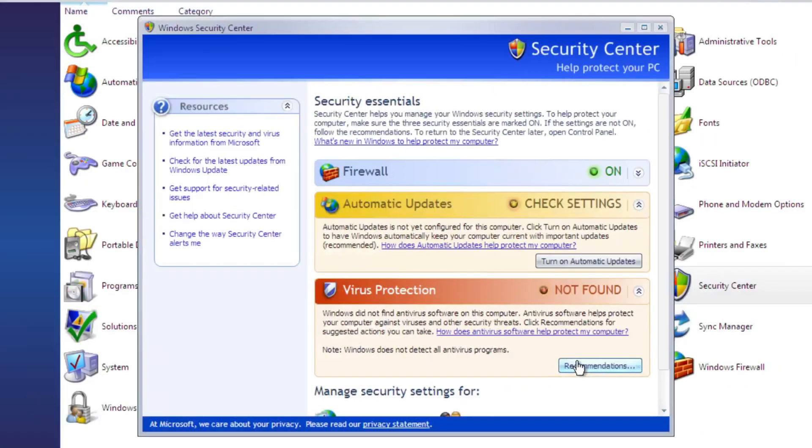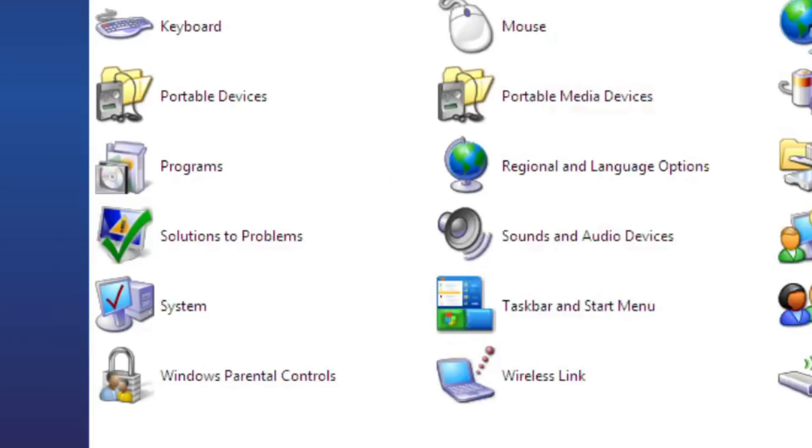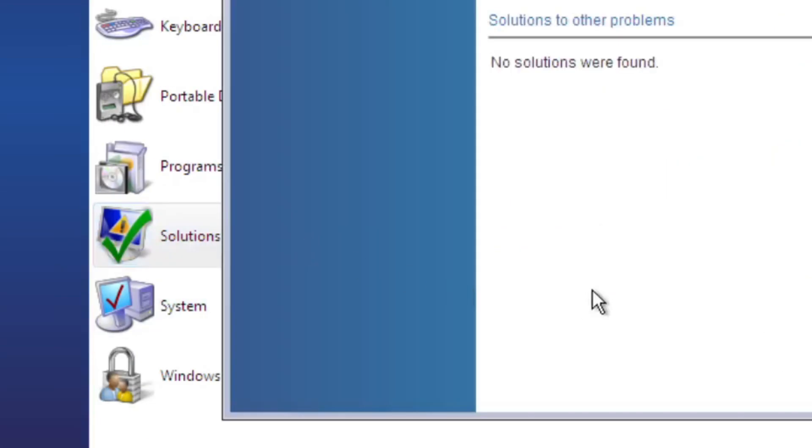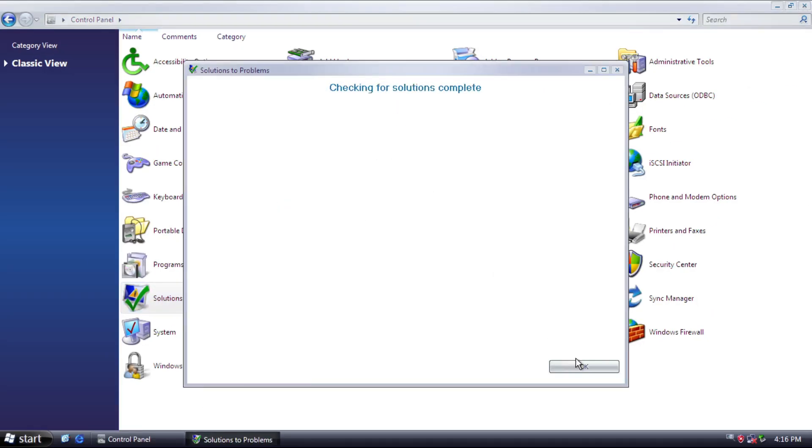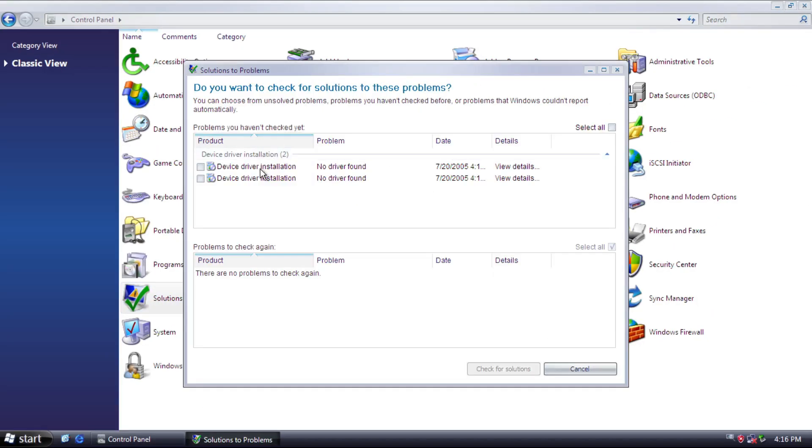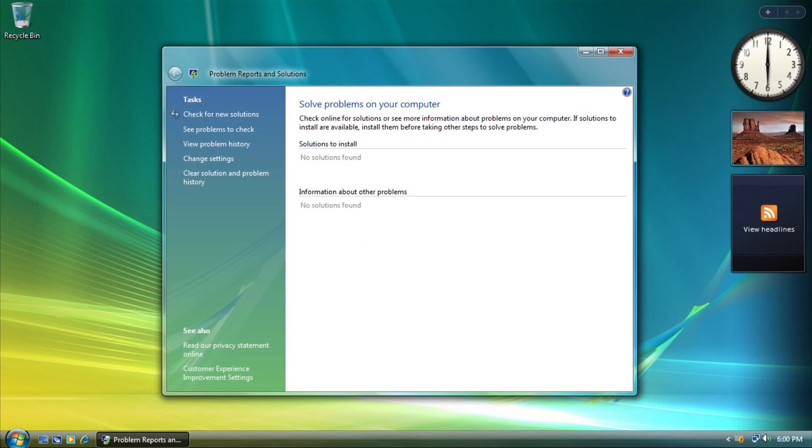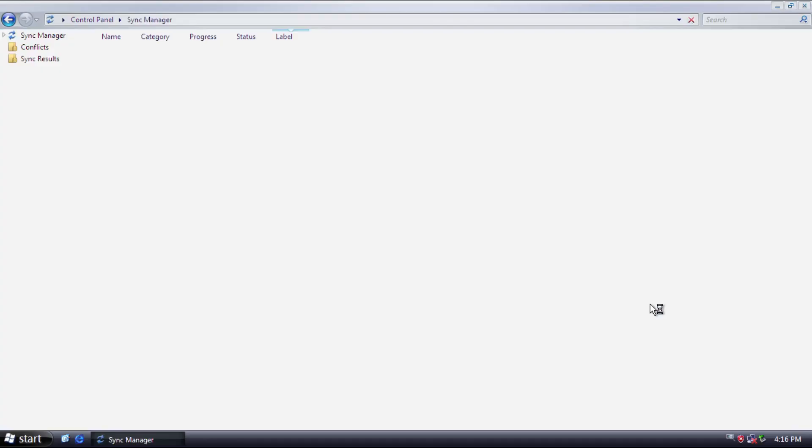The mouse and security center have no change. But there is a solution to problems, which is a predecessor to troubleshooting applet. And lastly, Sync Manager.